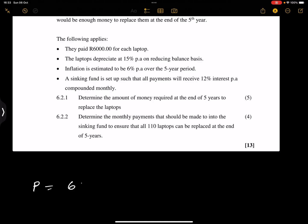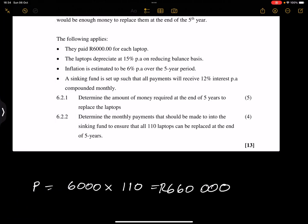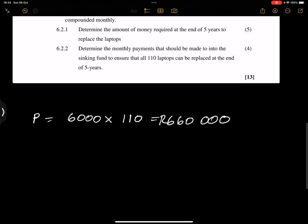There are 110 laptops and we paid six thousand rands per laptop, so the present amount spent is six thousand multiplied by 110, which gives us six hundred and sixty thousand rands. That's what we spend today to purchase the laptops. We now need to find out how much we need in our sinking fund in order to replace the laptops in five years.